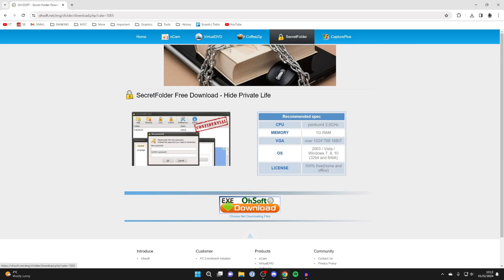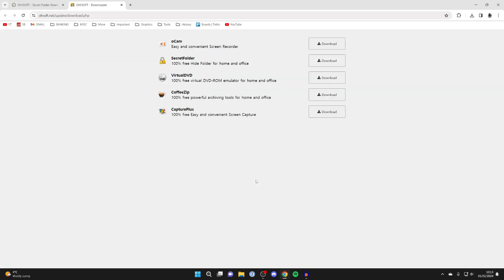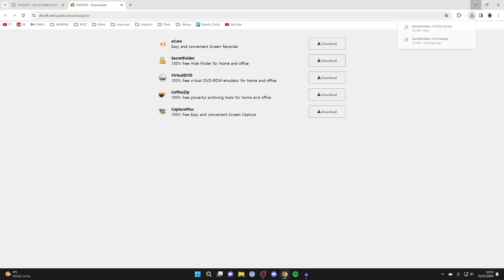Click on download. Come down to the bottom, and as you can see here, click on it to take you to the download page. Find Secret Folder, go over to the right, and click on download. It will then download.